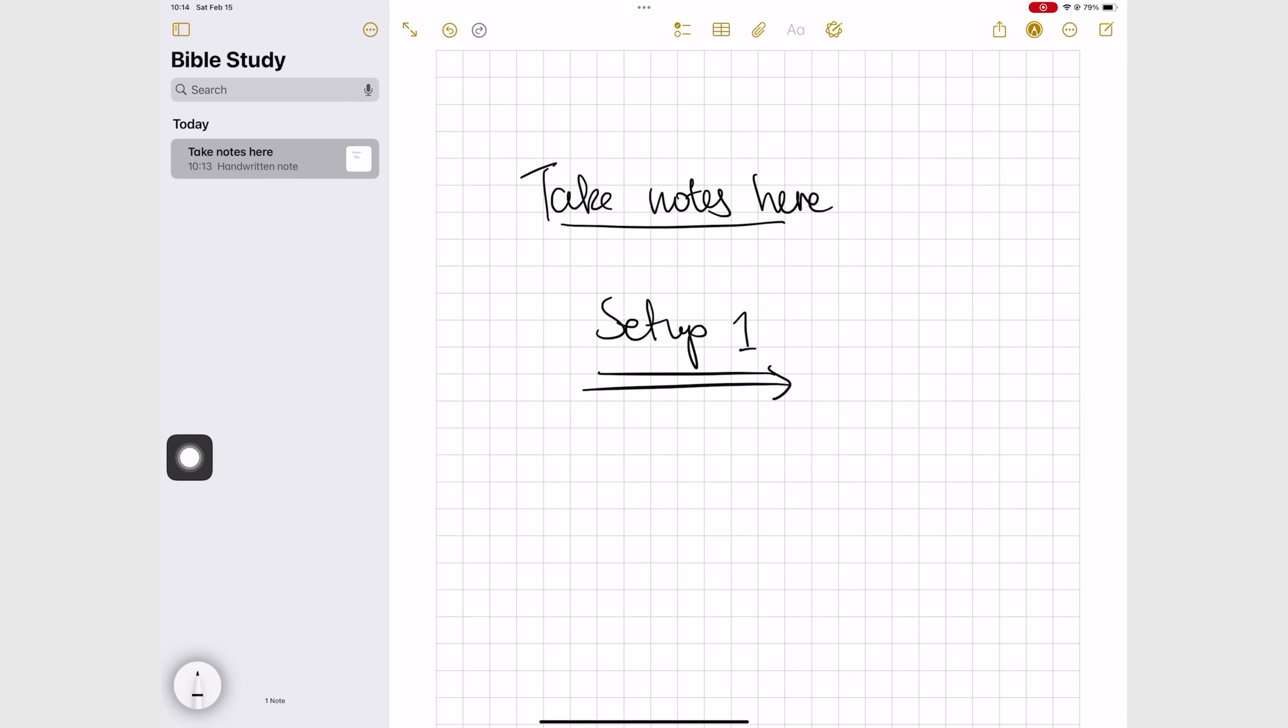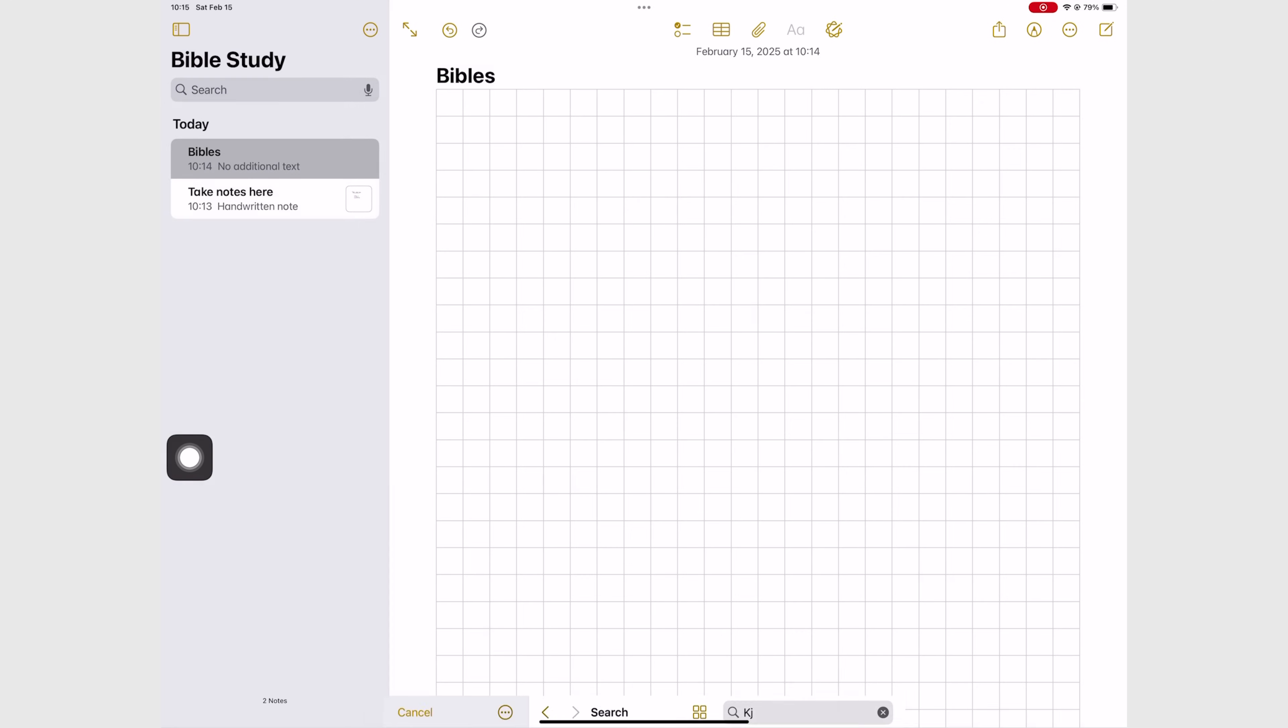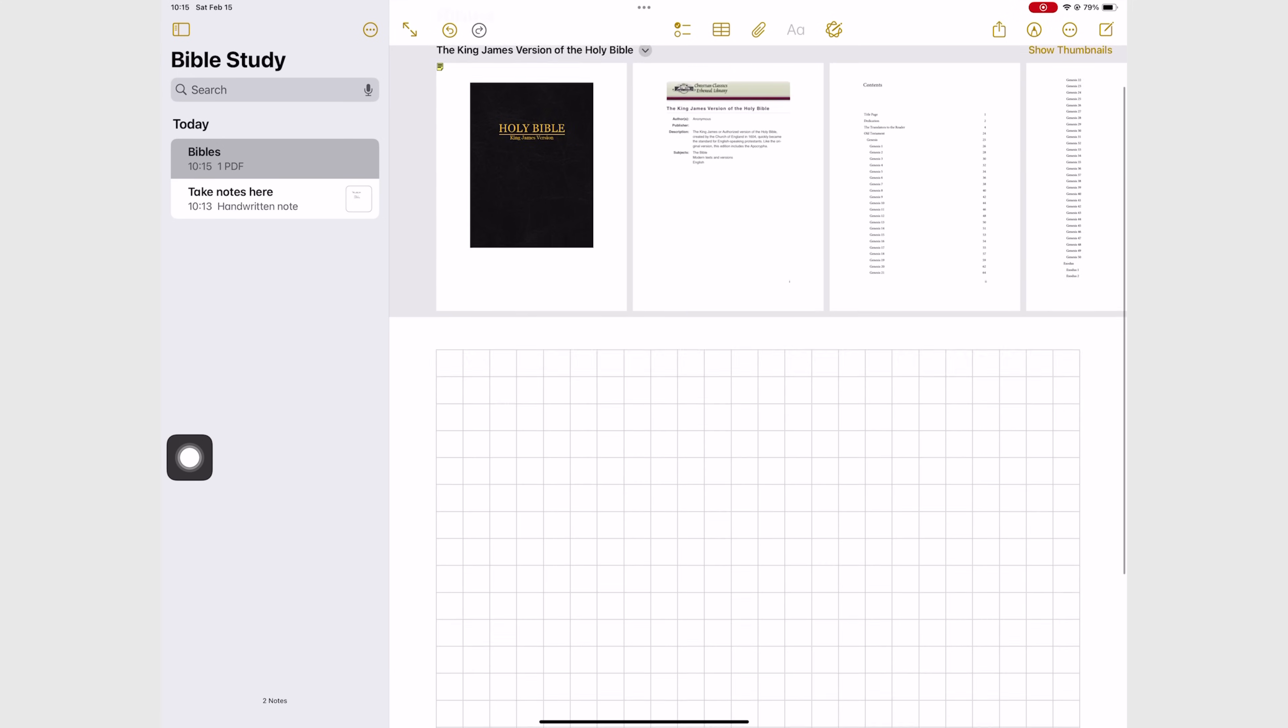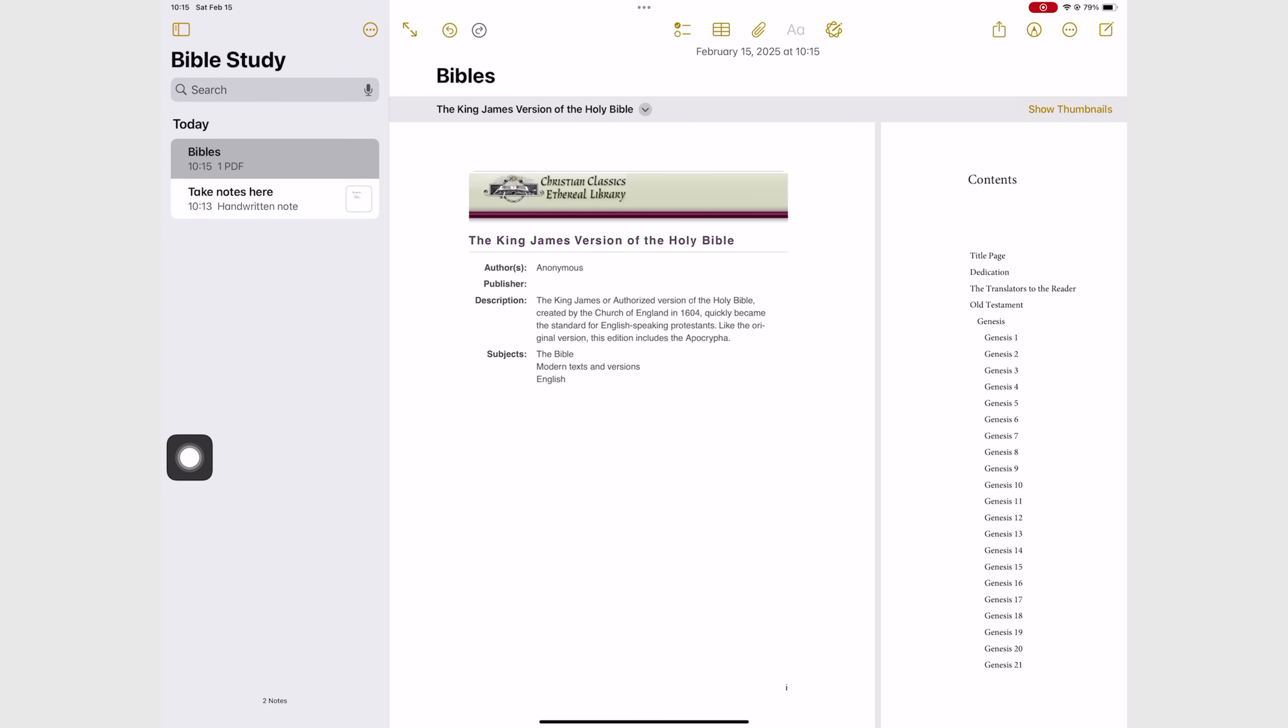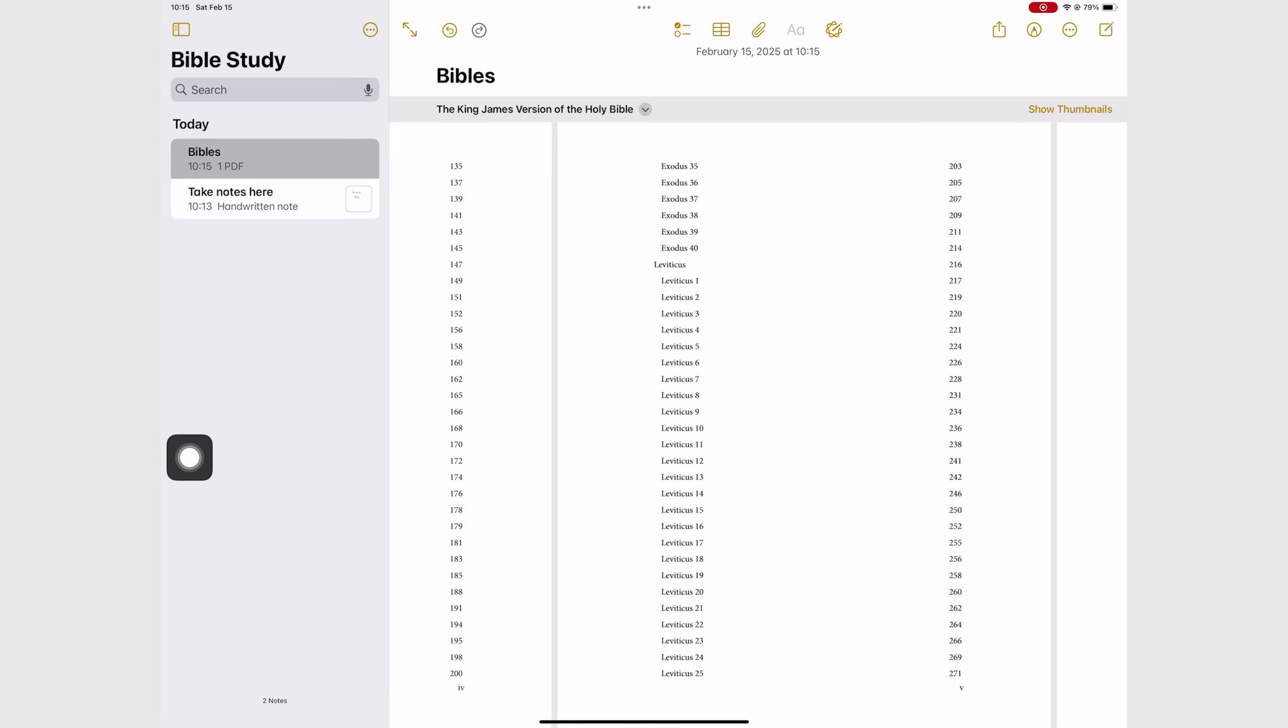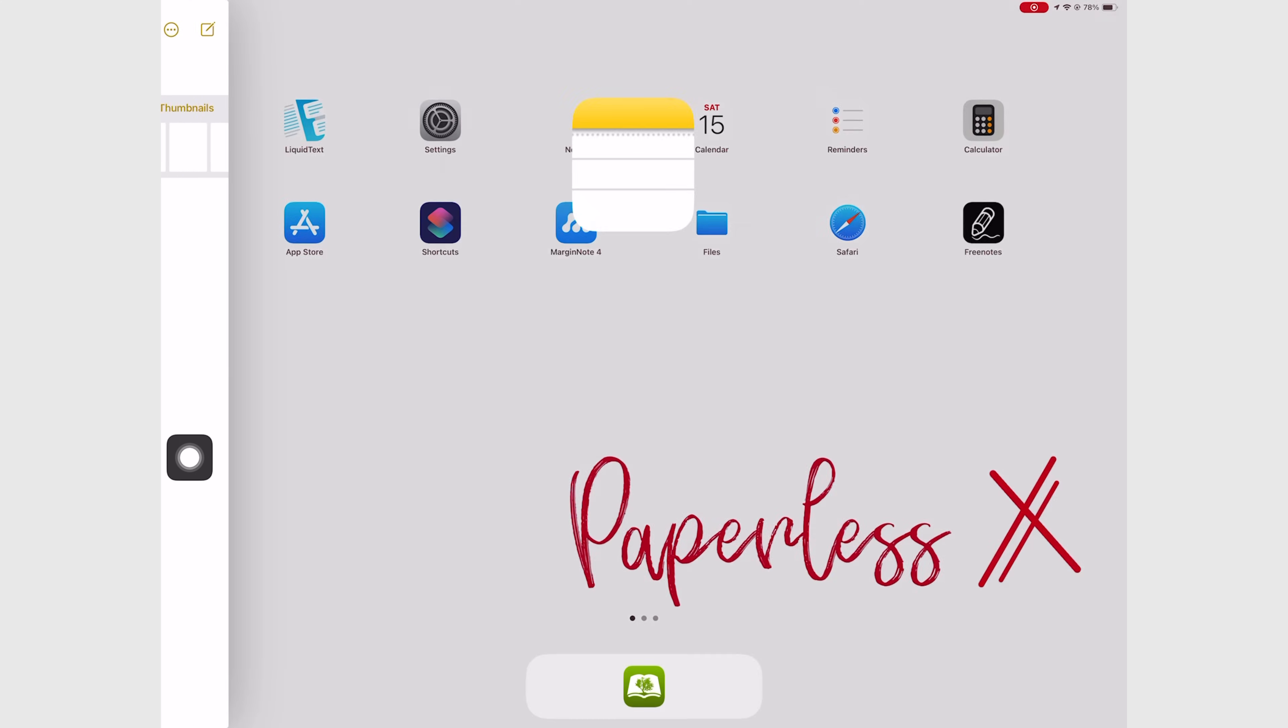You will have one notebook that will have your PDF Bible or the different Bible versions that you'll be using. If you use different ones you can have them in one notebook. I only have one version on my iPad so that's why I just have one for this, but this can easily work for several versions. You can then open the notebook with your Bible on one side and then another for taking notes on the side.